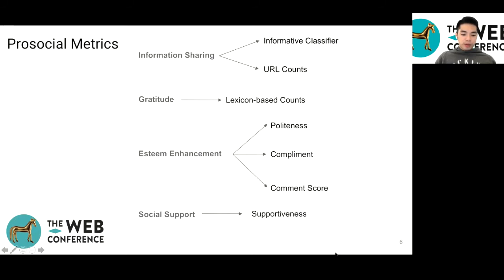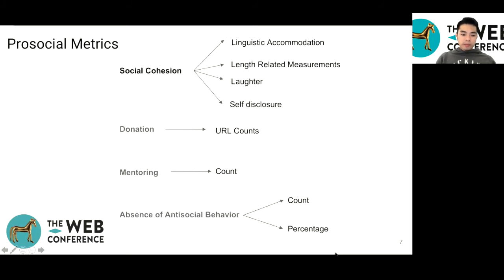Social support is measured by the number of corresponding replies. Social cohesion is a more complex set, measured from four perspectives: linguistic accommodation, where individuals mirror the speaking style of their conversation partner; the total number of participants; the longest number of sustained turns between two people; and the depth of the conversation's commentary. We also count laughter events and comments including first-person pronouns, since these are known to strengthen social ties. Donation and mentoring are measured based on corresponding URL counts. Finally, we include counts of non-toxic comments and the percentage of non-toxic comments as a symbol of absence of antisocial behavior.